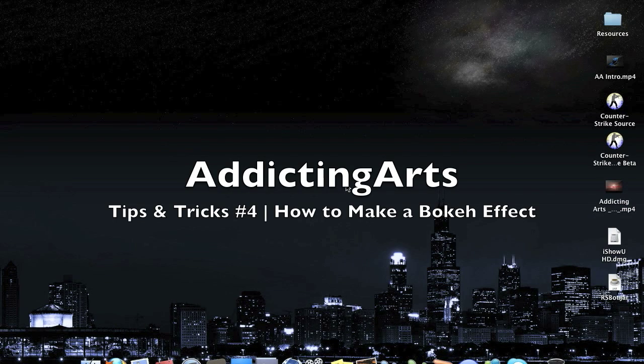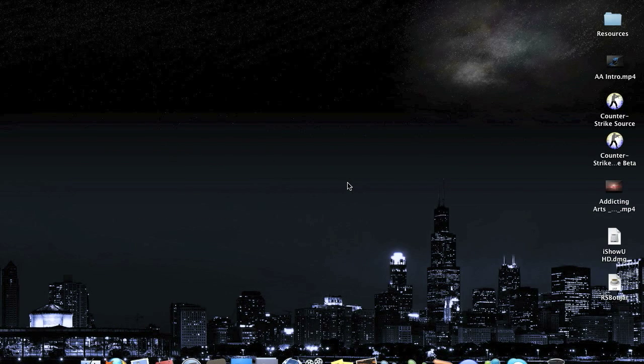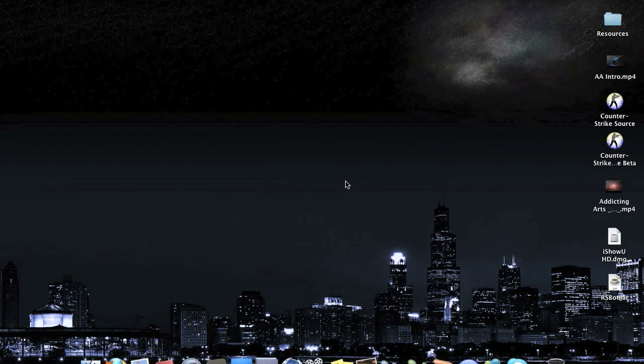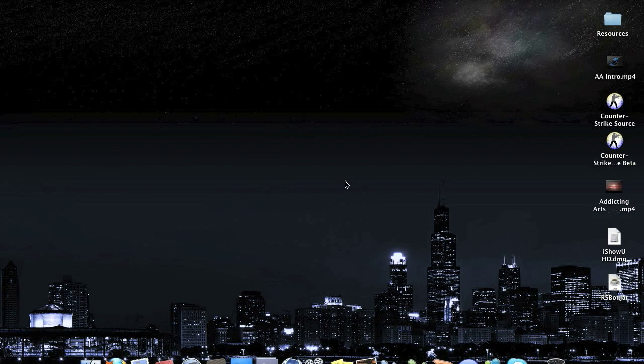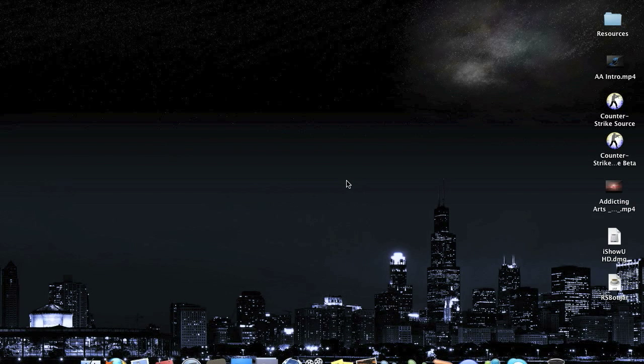I'm here today to bring you a new tips and tricks video. In this tutorial, I'll be showing you how to create a bokeh effect. This effect is very good for layouts and backgrounds.